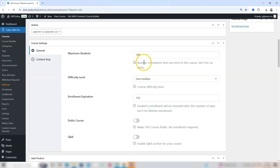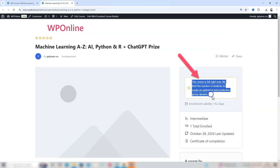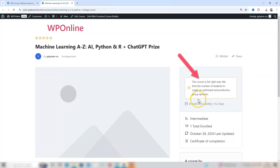This action keeps the course open and visible to current students but prevents any new enrollments. New visitors will now see that enrollment for this course is full, while your existing students will still have full access to all course content.